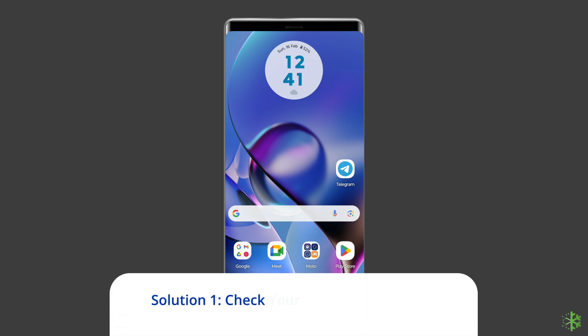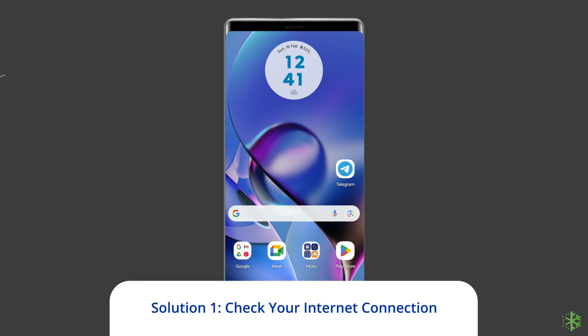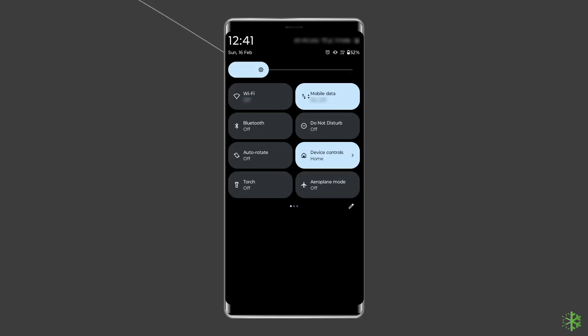Solution 1: Check your internet connection. Slow internet is a major reason why this message occurs in ChatGPT. To fix it, try some basic tips like the following.